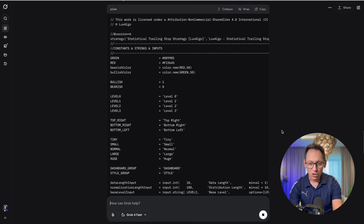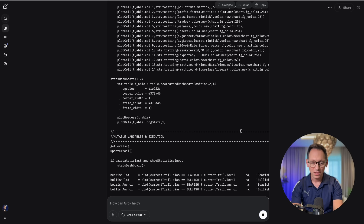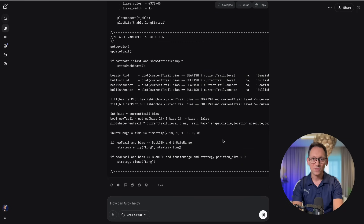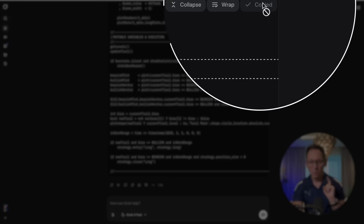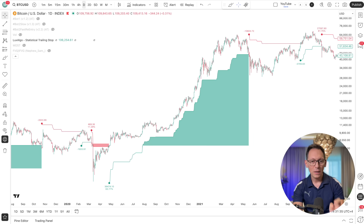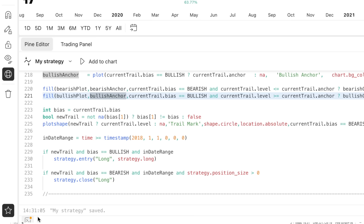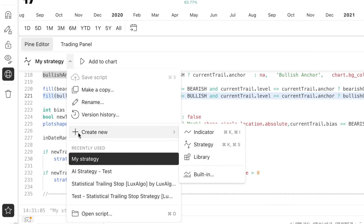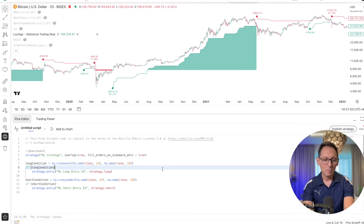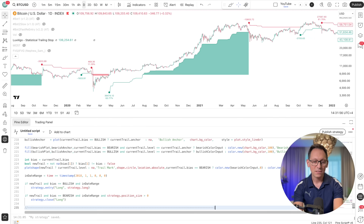Grok is giving me some code. We have some code — let's check it out. Copy the code and go back to TradingView. In TradingView, go down and click on Pine Editor. Click on the dropdown to make a new strategy — it's called 'Create New,' then click on Strategy. You'll get a template strategy. Delete everything in there, paste the new code, click Save, save again, and then click Add to Chart.